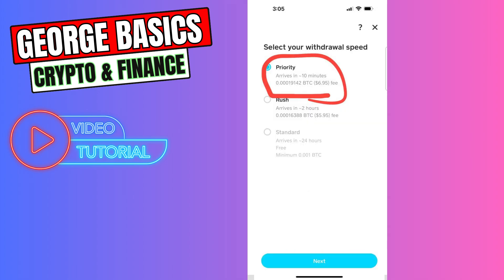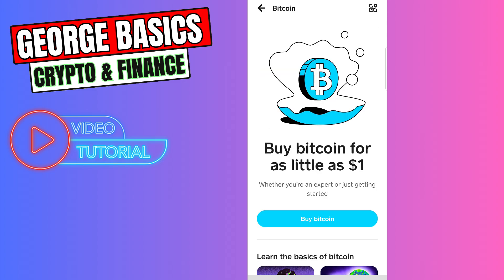There are three types of speed. If you want to get your crypto very fast, you need to choose the priority speed, and that will take some extra commission. It's up to you. Finalize the transaction and then you can check your balance on your Trust Wallet account.